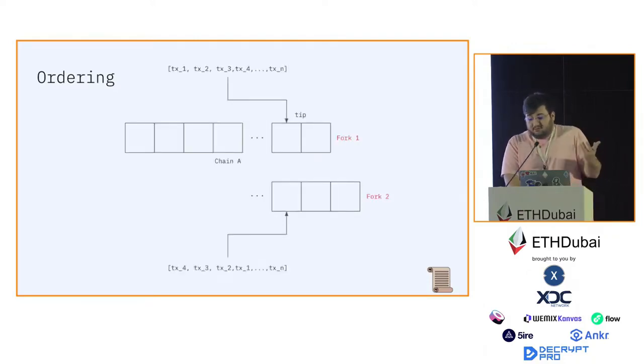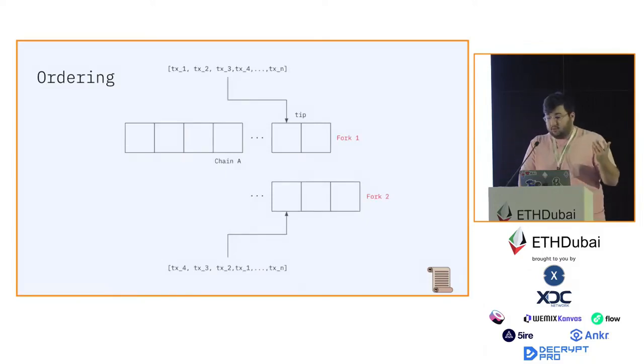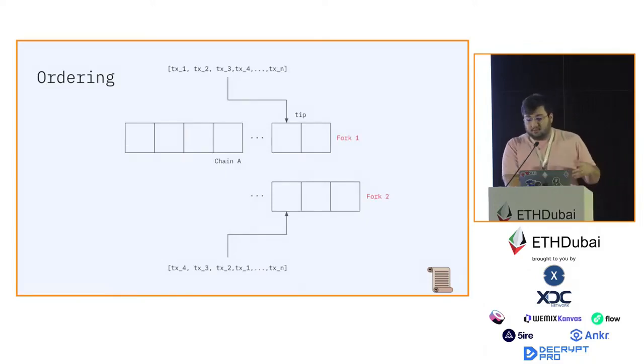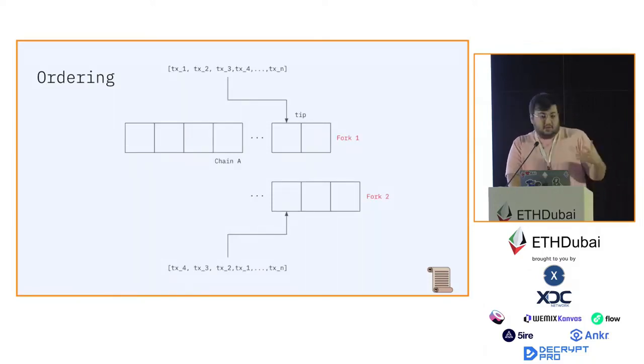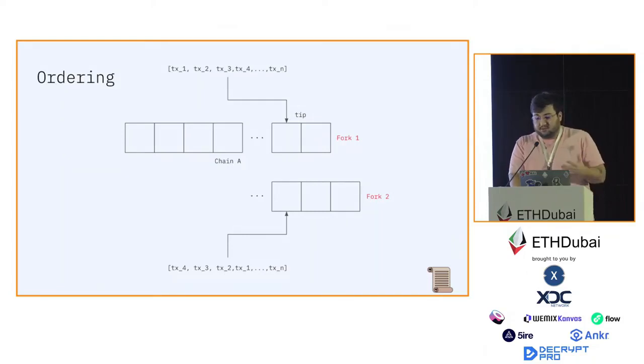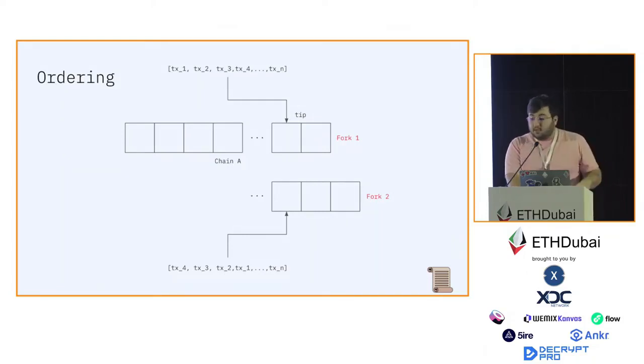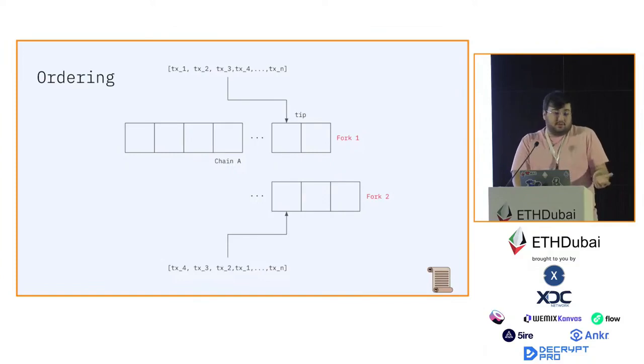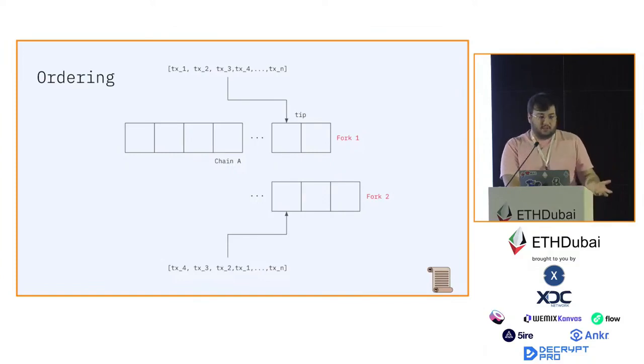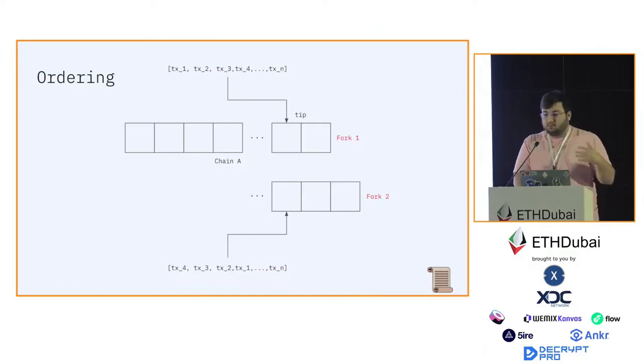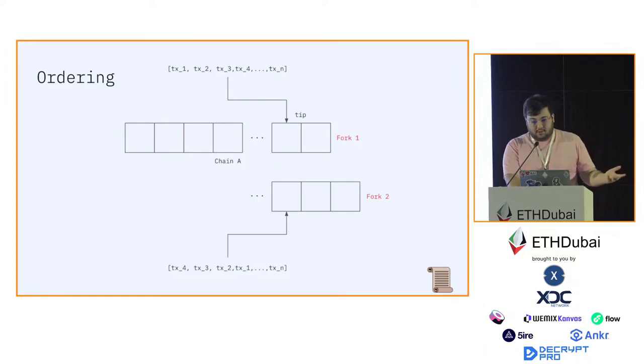At some point, there's a fork that completely reorgs the contents of that block. It still contains the same transactions, but they are reversed in their order. At that point, there's no way of telling which fork is going to be the winning one, which fork is going to be included in the canonical chain.